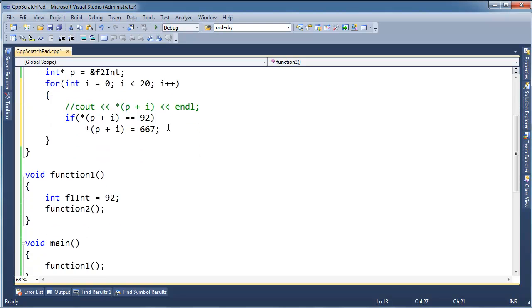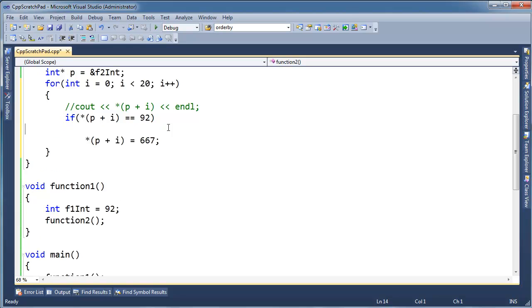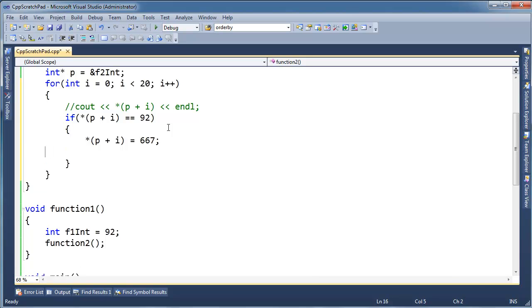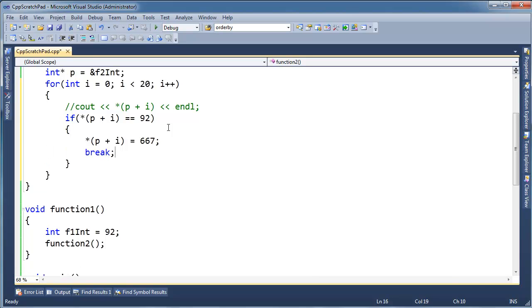Anyway, so if we find 92, let's modify it to something else, and then once we know we've found it, we can actually just break, we're done.